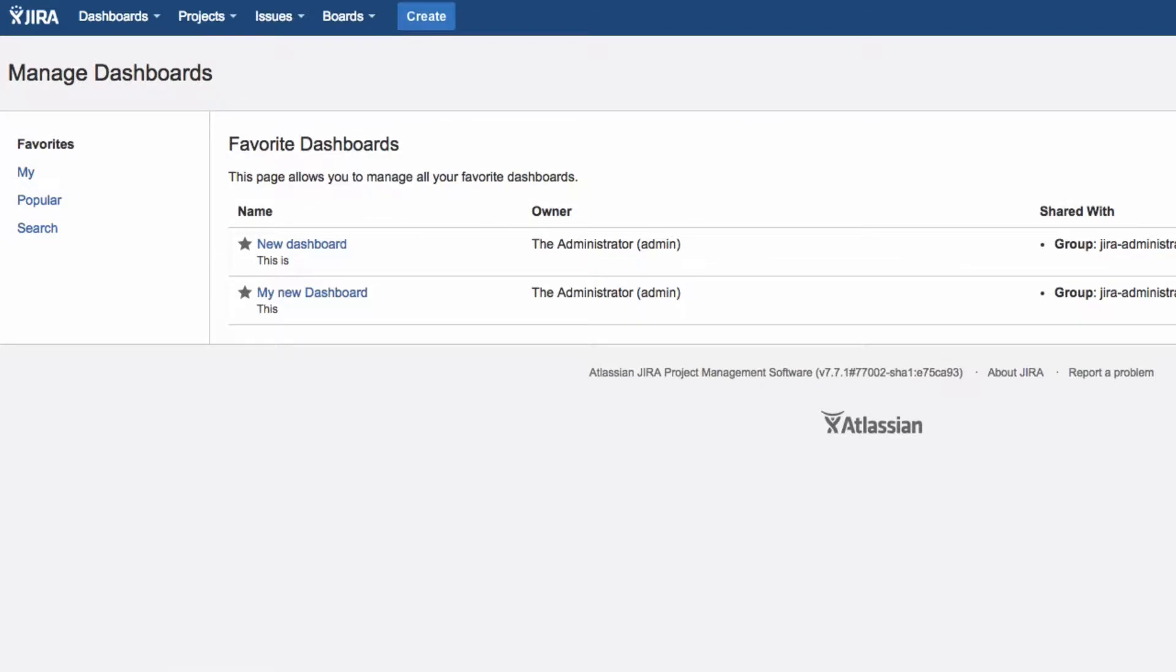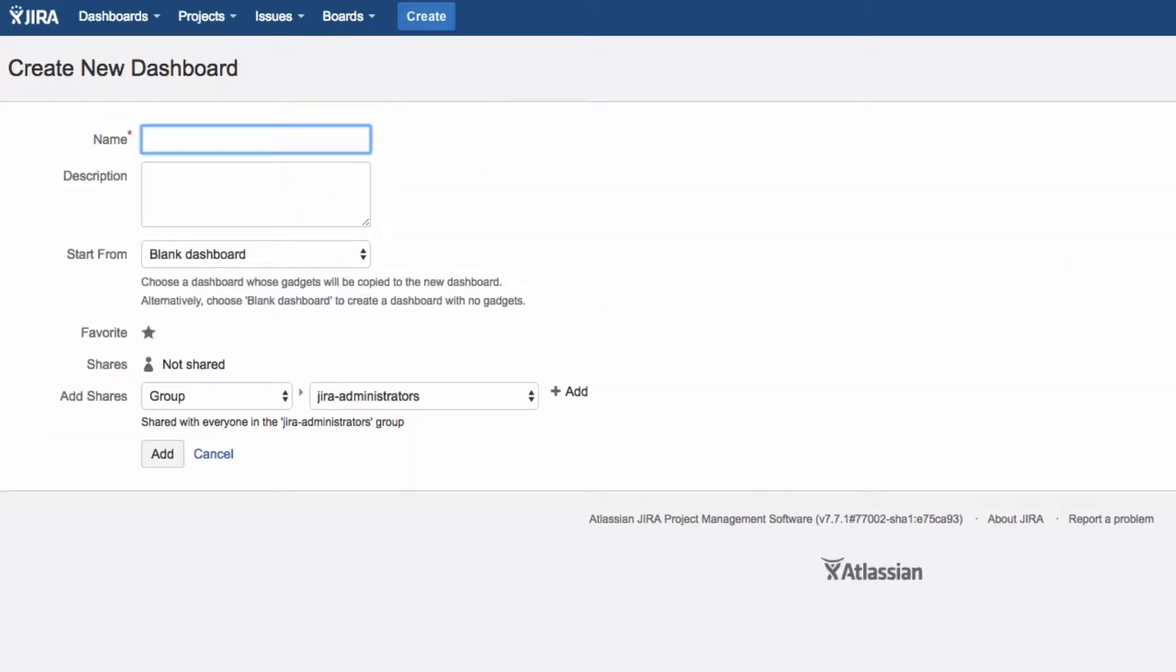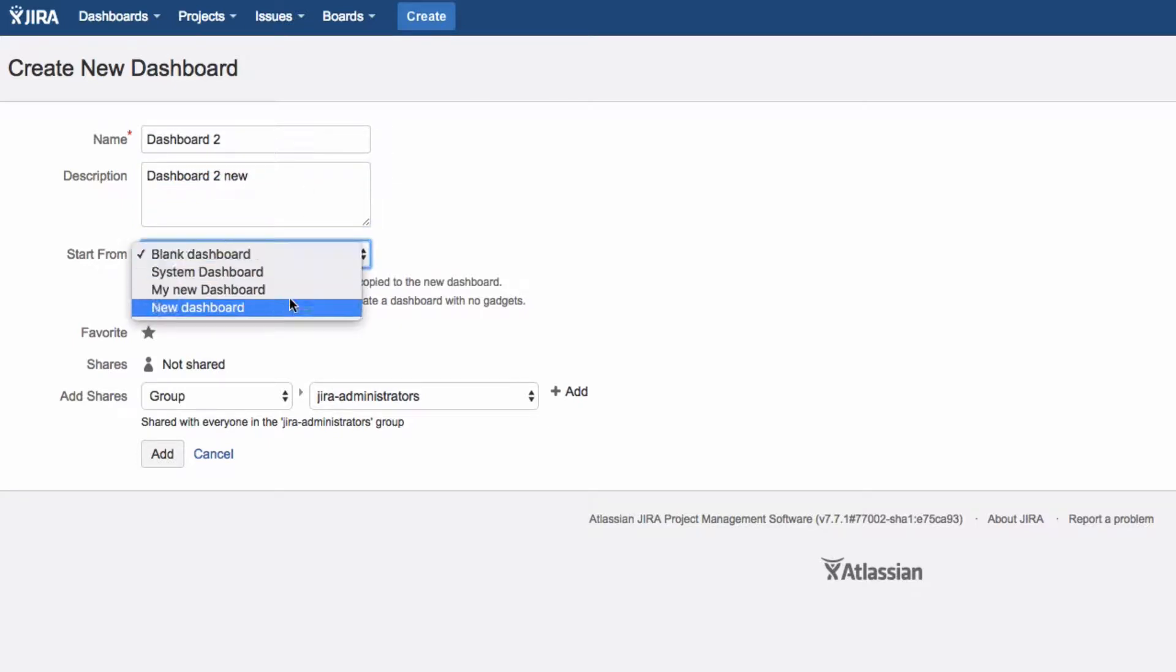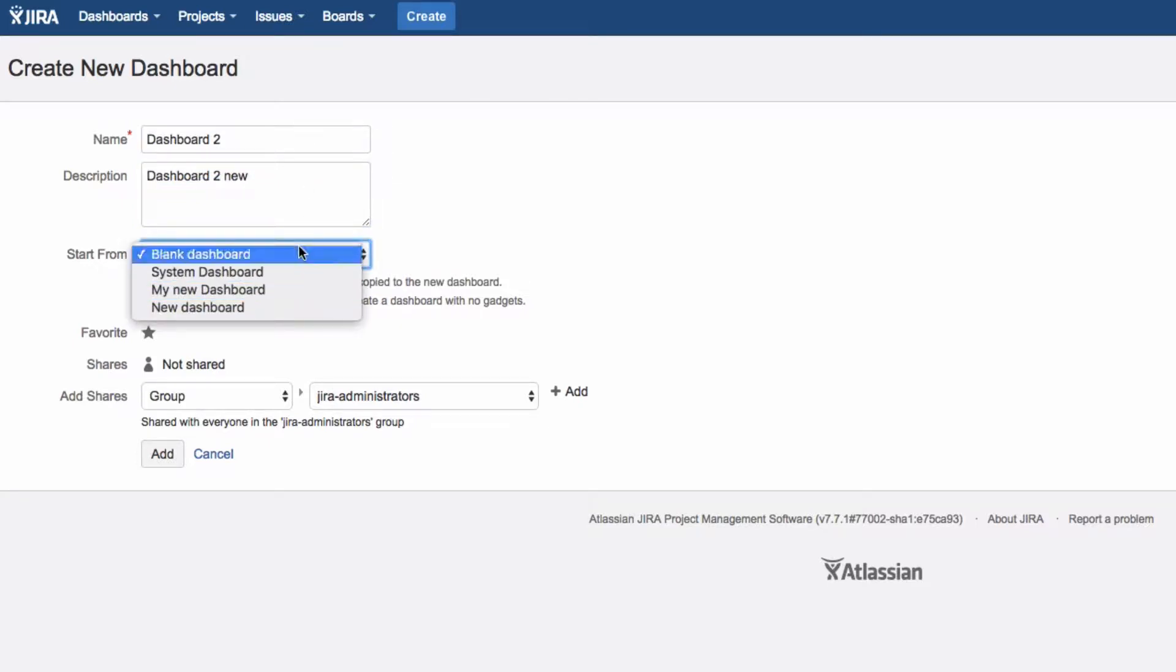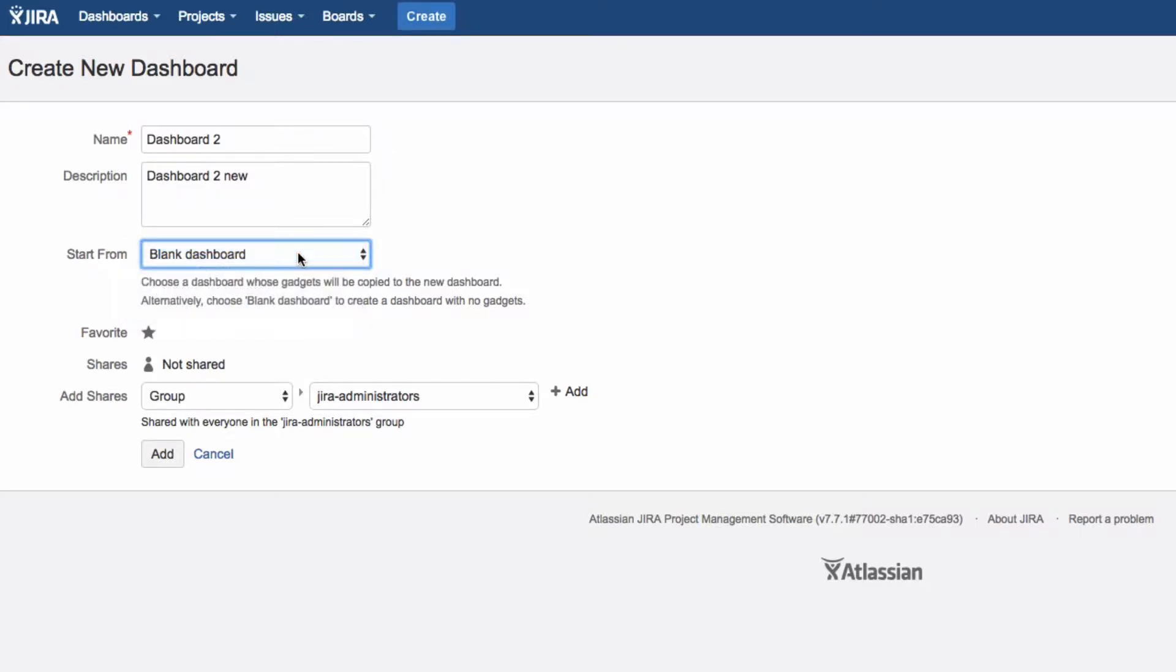Click on Create New Dashboard and enter a name for your dashboard. You can also add a description. Select either an existing dashboard on which to base your new dashboard, or start from a blank dashboard.